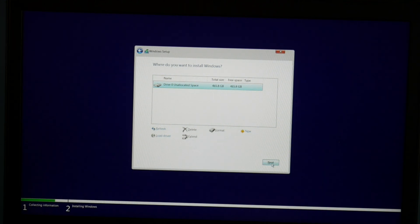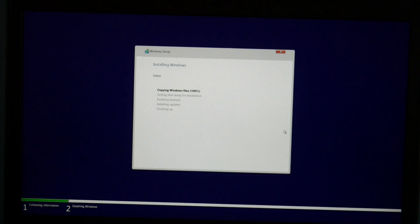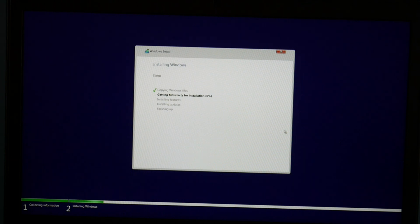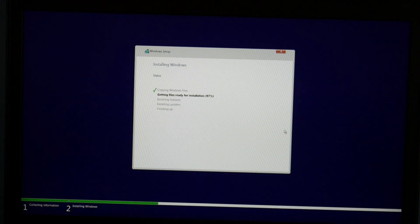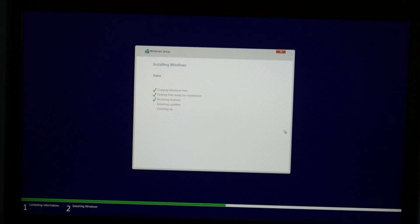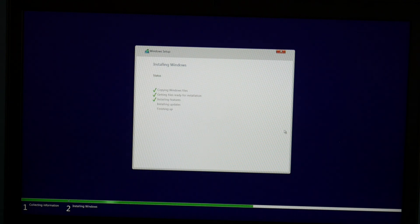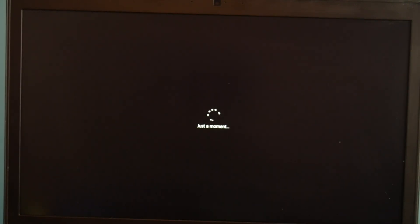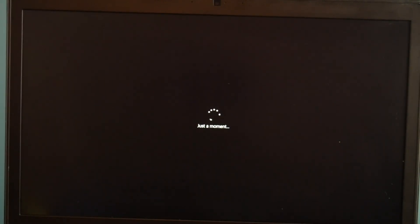Now this process will take some time. It's going to get files ready for installation - your features, your updates. Each one of these steps takes a while. I'm going to fast forward it a little bit so we don't have to wait. Then it's going to restart a couple times possibly. You're going to get a couple different screens, but slowly you will get there. Don't worry if it restarts a bunch of times - it's just part of the process.